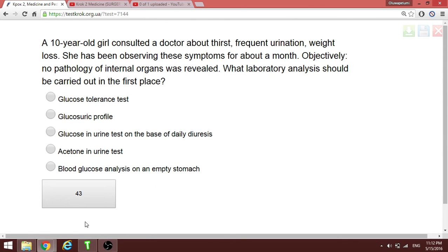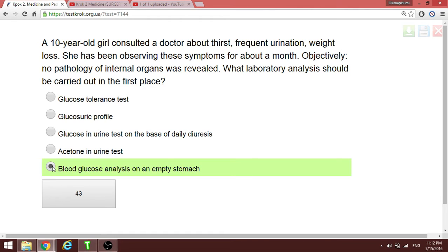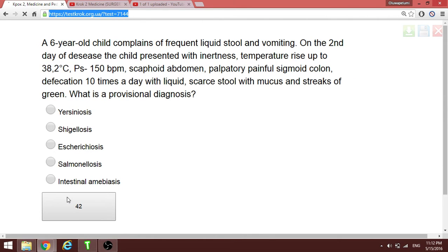A 10-year-old girl consulted a doctor about frequent urination and weight loss. She has been observing these symptoms for about a month. These are early signs of diabetes. What tests do we carry out? First, you want to check the blood glucose on an empty stomach. Since the patient is very symptomatic, you don't want to give glucose and then evaluate — it's best to check fasting blood glucose.